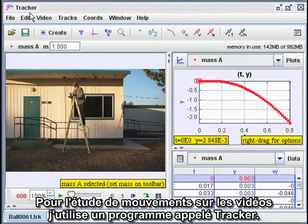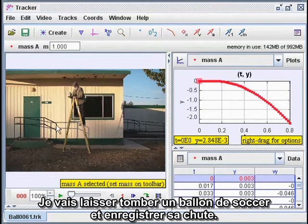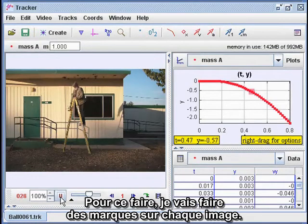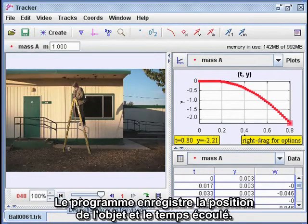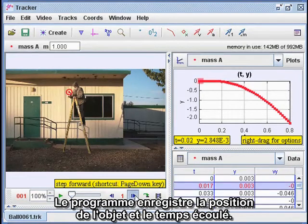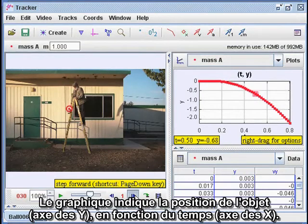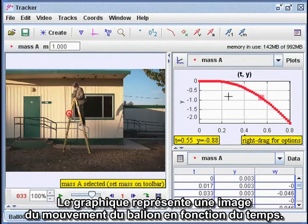One tool I use for studying motion on video clips is a program called Tracker. It's part of the Open Source Physics Project and it's freely available on the internet. What I'm going to do here is drop a soccer ball and record its motion. To do that, I have to add marks on each frame. The program collects the positions from the pixel locations and the times from the frame numbers. It displays the data in a table and a graph — this graph shows the vertical position Y versus time T.